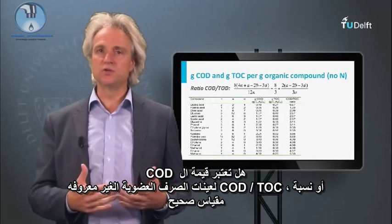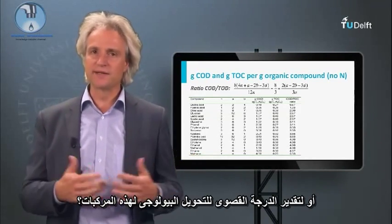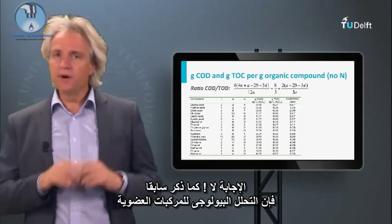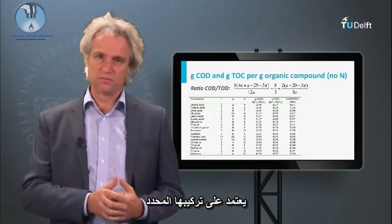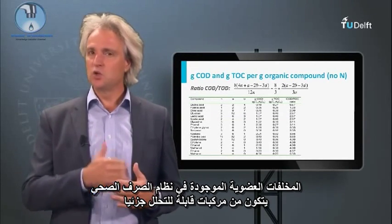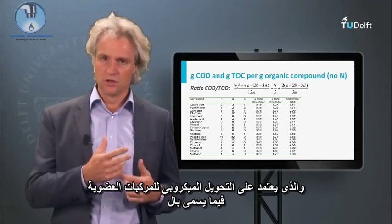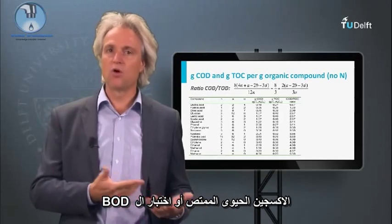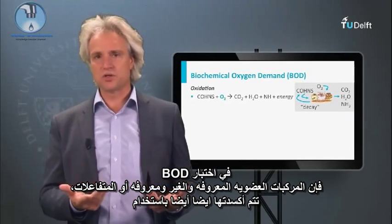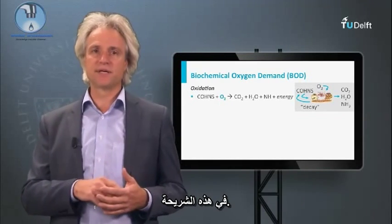Is the COD value or the COD-TOC ratio of an unknown organic waste sample a proper measure to assess its biological impact, or to estimate its maximum degree of biological conversion? The answer is no. The biodegradability of an organic compound depends on the exact composition. Organic residues present in the sewer system consist of partly biodegradable compounds. To assess the actual biodegradability of organic compounds, another test has been developed, which is based on the microbial conversion of the organics and is called the biochemical oxygen demand, or BOD test. In the BOD test, the known or unknown organic compound or substrate is also oxidized using oxygen as electron acceptor, but now the conversion is performed by bacteria, as schematically presented in this slide.